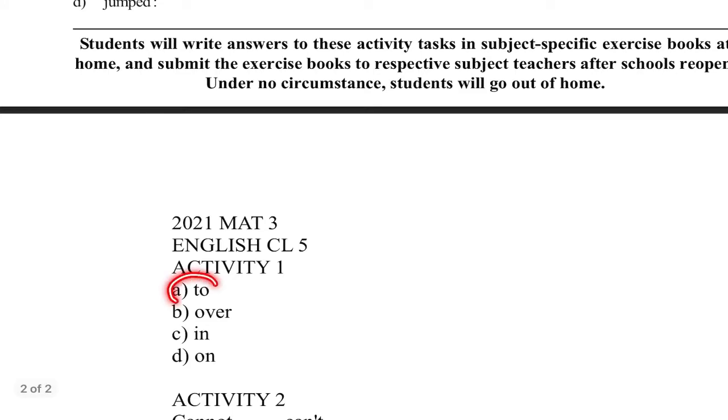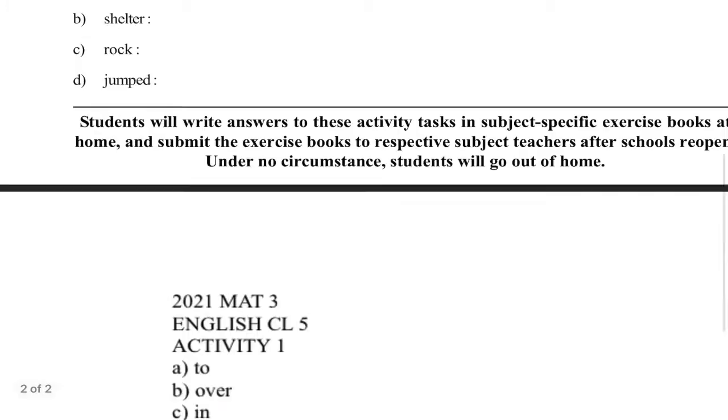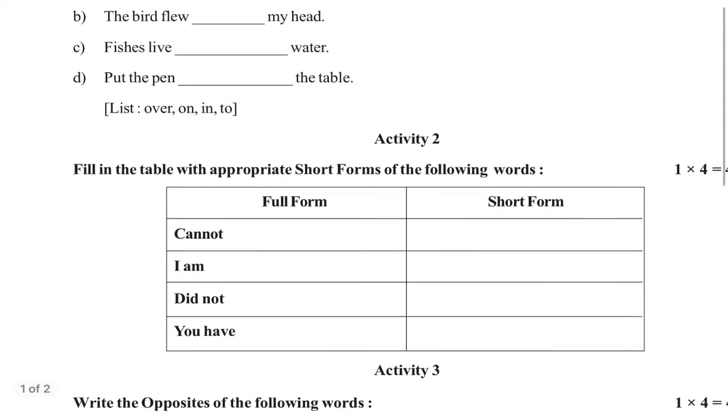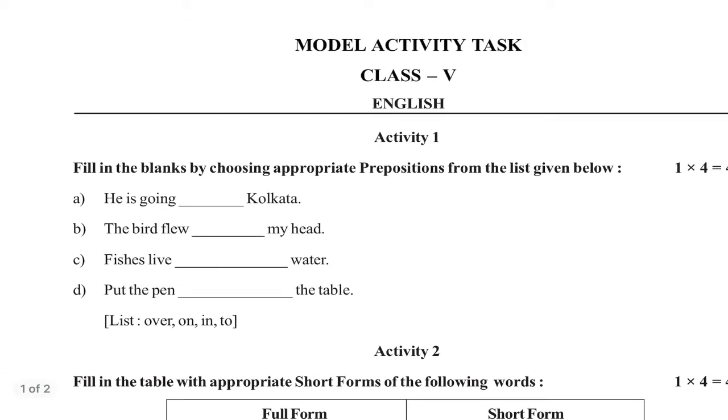To, over, in, on. To, over, in, on. First, to, over, in, on.